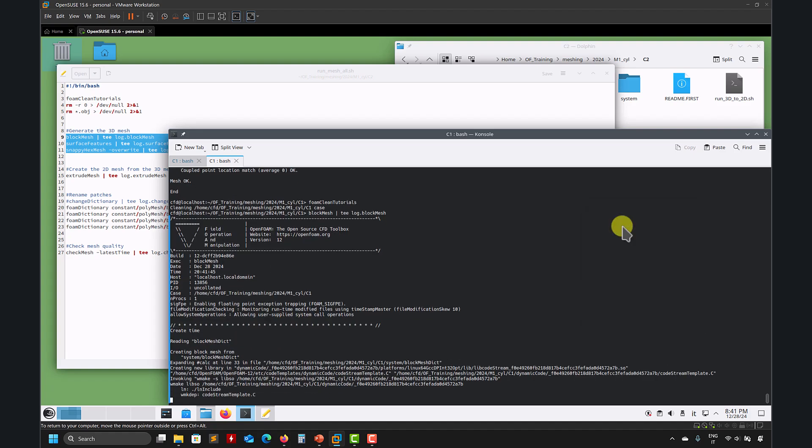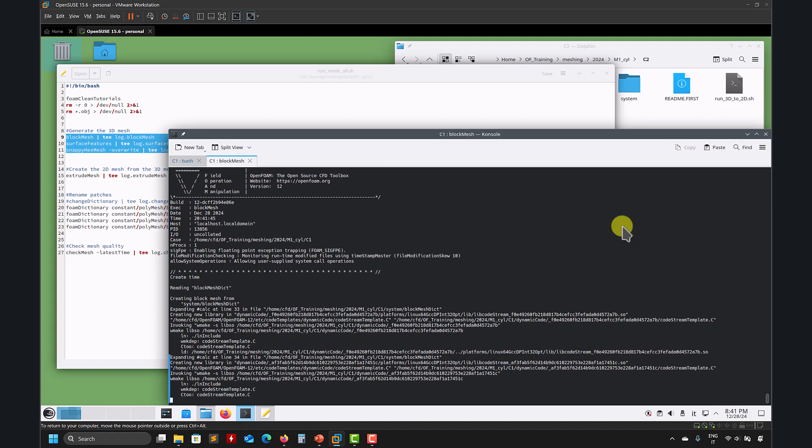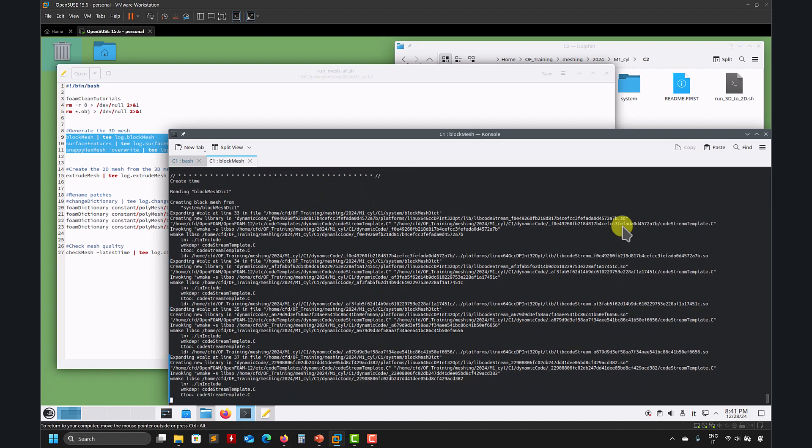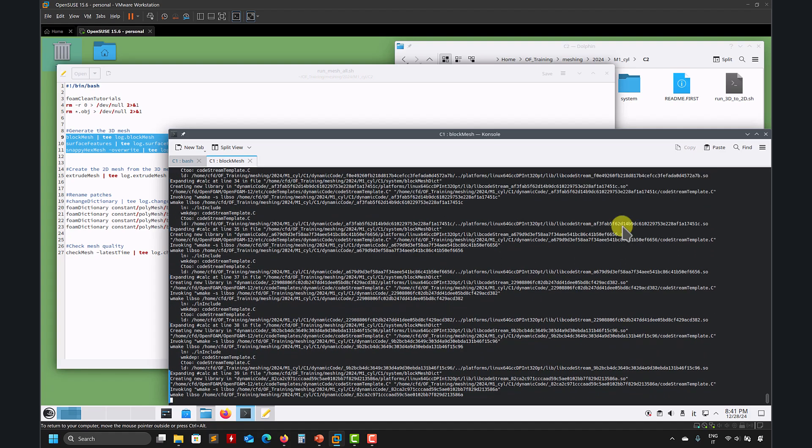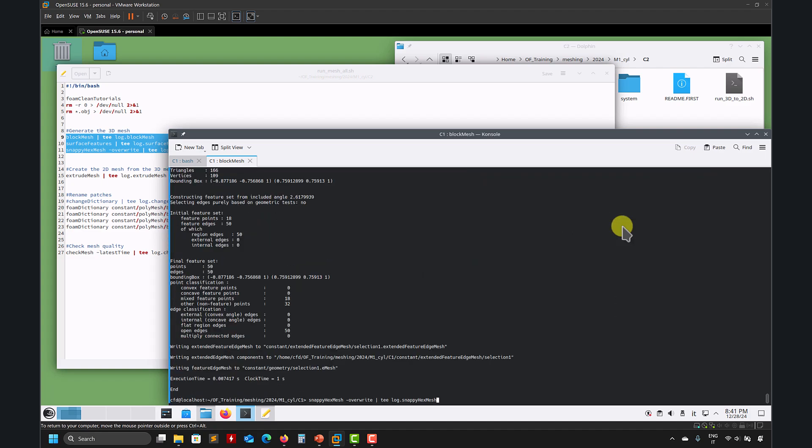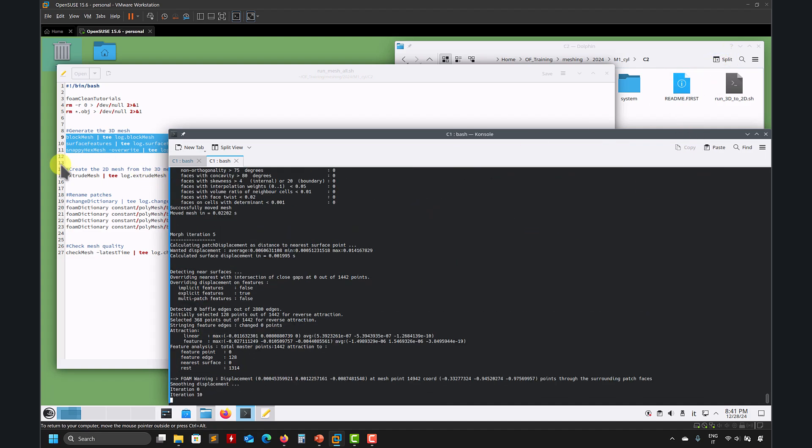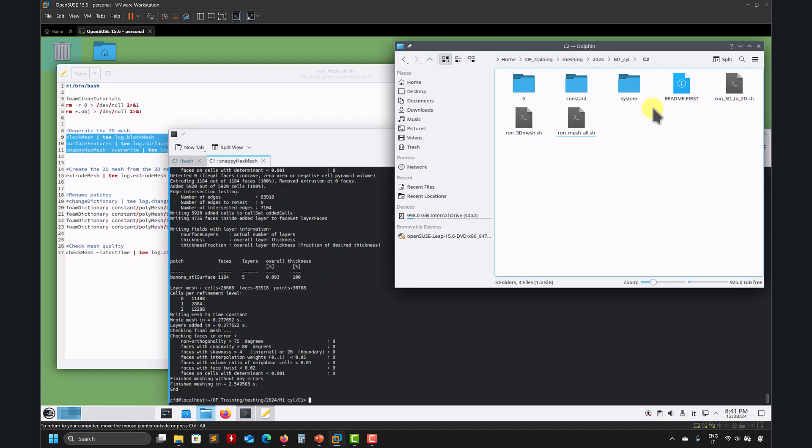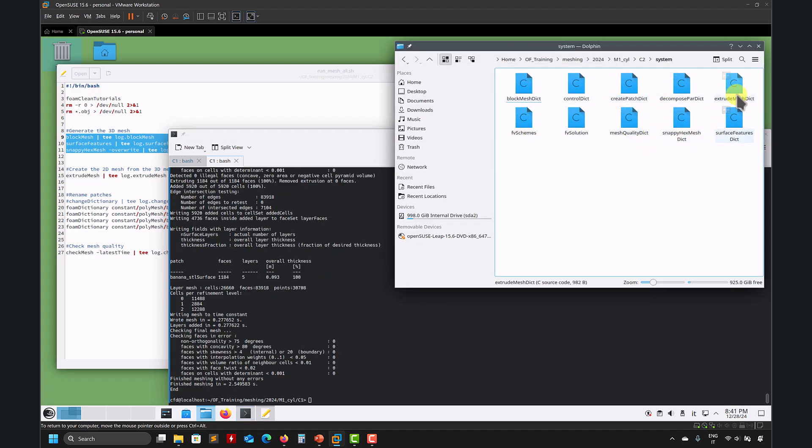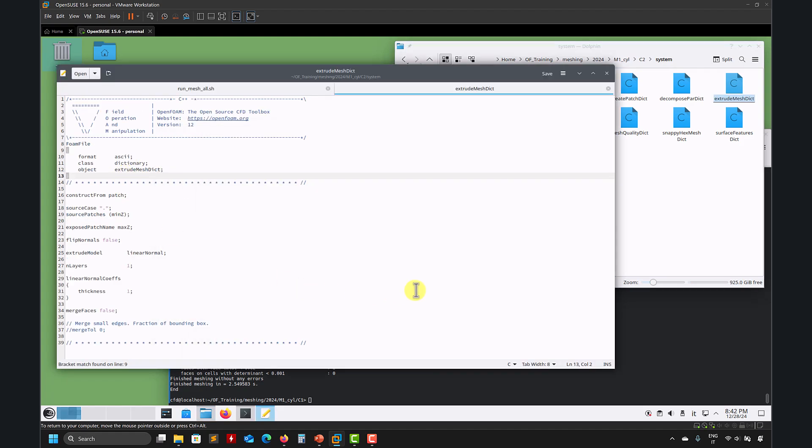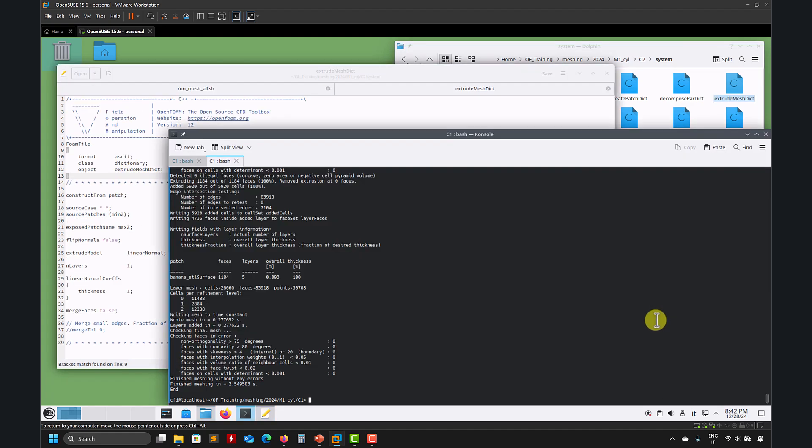Remember, blockMesh, surfaceFeatures, Snappy, everything, it is exactly the same, same rules, so this is very simple, so nothing fancy. And then we have extrudeMesh, the new dictionary, and the new utility that reads this dictionary. So see that we have perfect cover as everything.